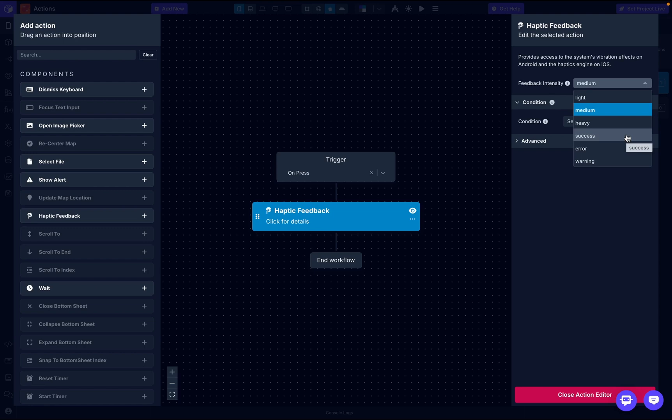Then we have error, a sharp vibration that signals something went wrong. You'll usually see this with Apple Pay if your card was declined. It's just going to be a single vibration.